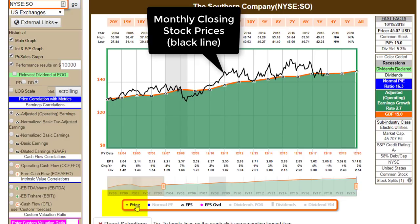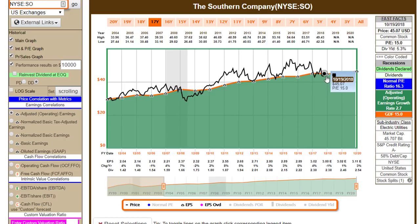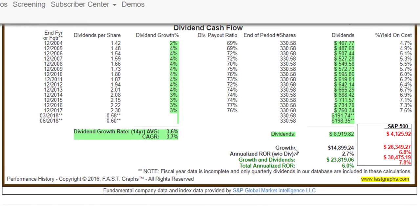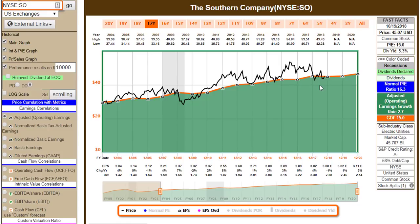When I put price on here, you can see that price tracked the orange line — it started on the line and ended at the orange line. Growth here has been 2.7%. Since we started at value and ended at value, the capital appreciation component, or what we call the growth component, is going to be precisely 2.7%. A $10,000 investment would have grown to $14,899, but that's only part of the story.